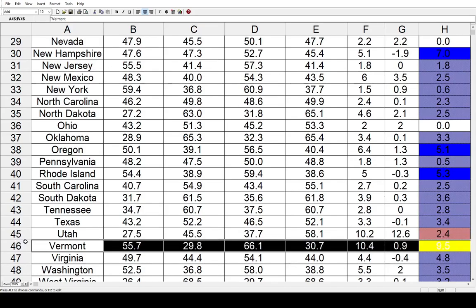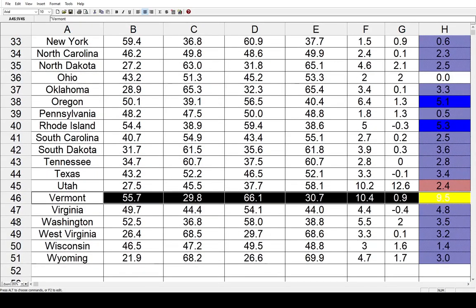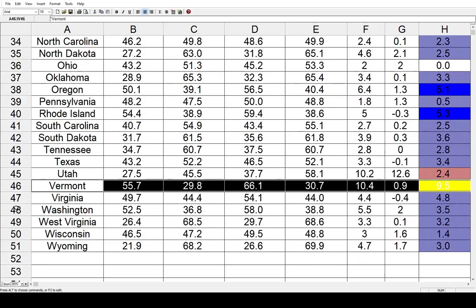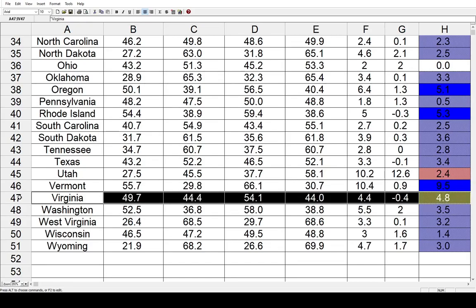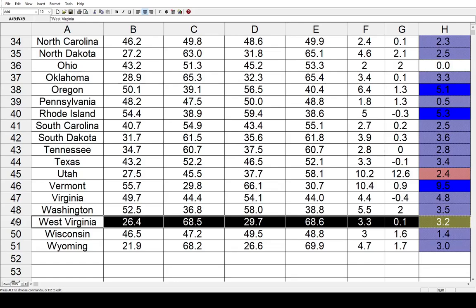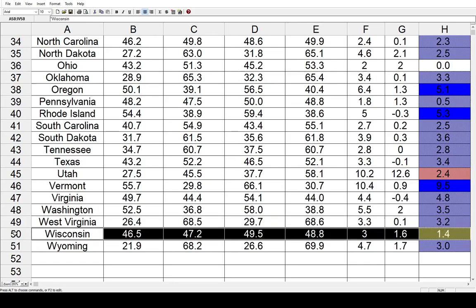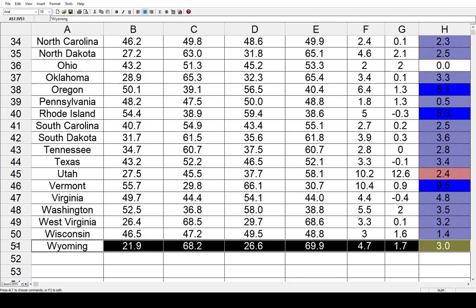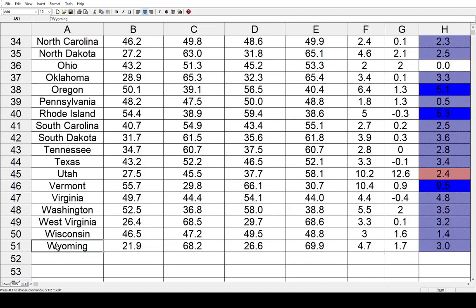Vermont had the biggest shift of all — 9.5 points toward the Democrats. That would be explained by Bernie Sanders, who got over 5% of the vote in Vermont as a write-in candidate in 2016. In 2020 that didn't happen, and the vast majority of that went toward Joe Biden. Virginia went 4.8 toward the Democrats. Washington state went 3.5 toward the Democrats. West Virginia went back toward the Democrats by 3.2%. Wisconsin, a mild 1.4 toward the left. And finally, Wyoming — a red state — got a little bit bluer by 3%.